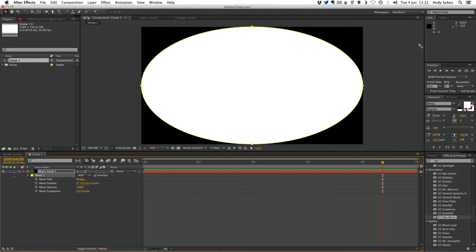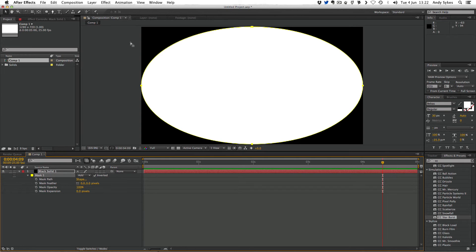We're going to use this to create a vignette for our composition. A vignette just darkens the edges of a composition and mimics the look of old film cameras. At the moment, this vignette's way too sharp, so we're going to add some feathering.